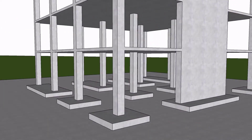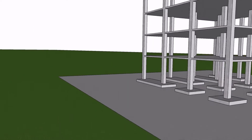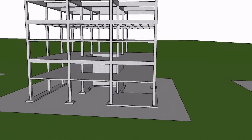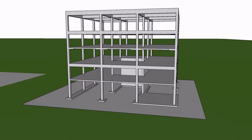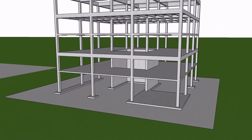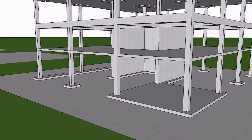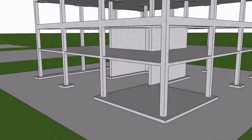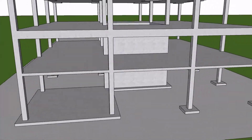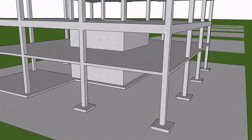Each Structure Point software module is used by engineers worldwide for the analysis, design, and investigation of a wide variety of concrete structures and individual concrete elements such as beams, slabs, columns, walls, and foundations.